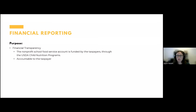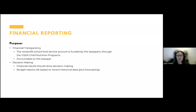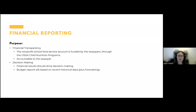The purpose of financial reporting: financial transparency is the big one — the nonprofit school food service account is funded by taxpayers through the USDA Child Nutrition Program, so you are accountable to the taxpayer. The other big purpose is decision-making — financial results should drive decision-making. Budget reports should be based on recent historical data and any forecasting for the coming year. Financial reports are incredibly important to running a smart program.